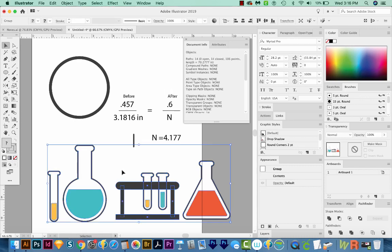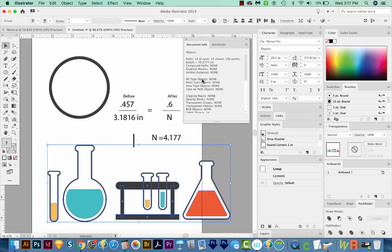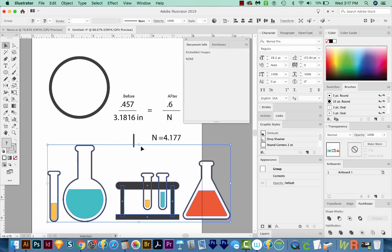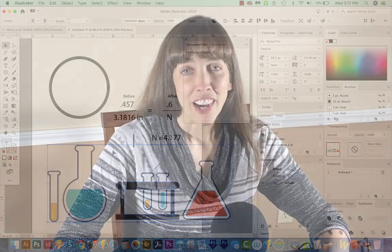Now, another thing to note is that this won't work on embedded objects. So if you bring a photo into Illustrator, you won't be able to see any stuff in here. But you can always come down here and go to embedded or linked images. It'll give you the measurement around the bounding box of that image. And that's all it can really do because you're bringing in a raster image.